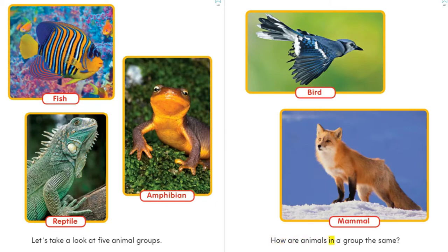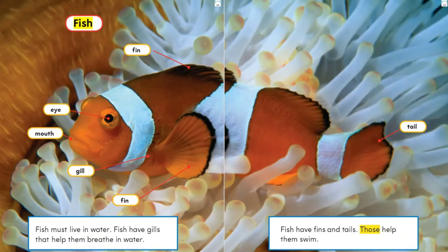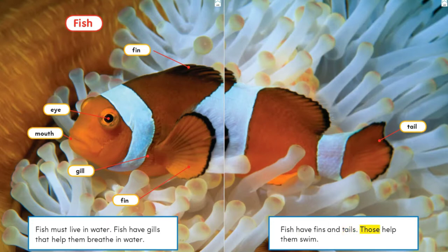How are animals in a group the same? Fish. Fish must live in water. Fish have gills that help them breathe in water. Fish have fins and tails — those help them swim. Let's look at the parts of a fish: fin, eye, mouth, gill, fin, and tail.